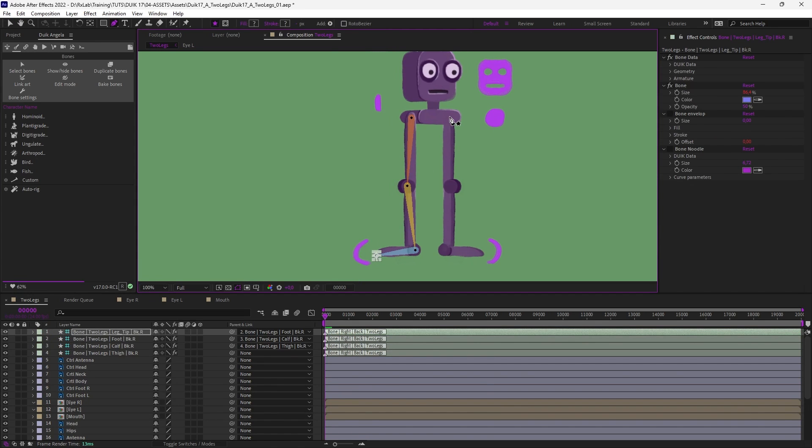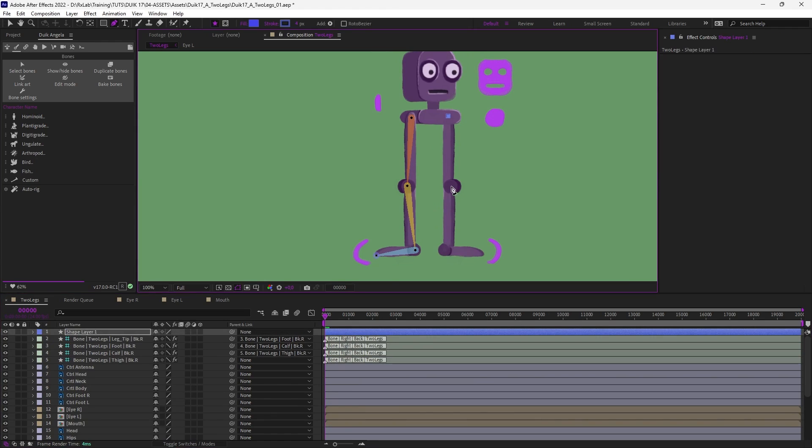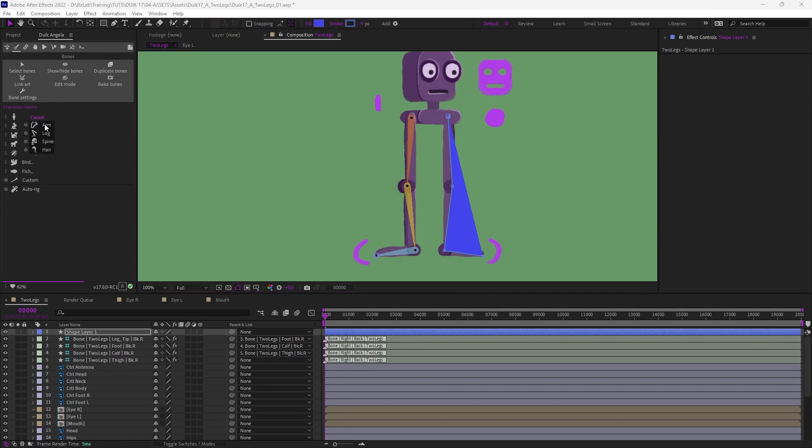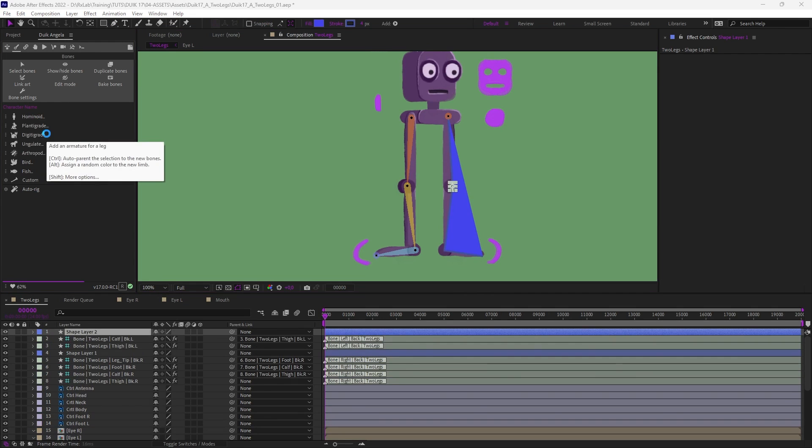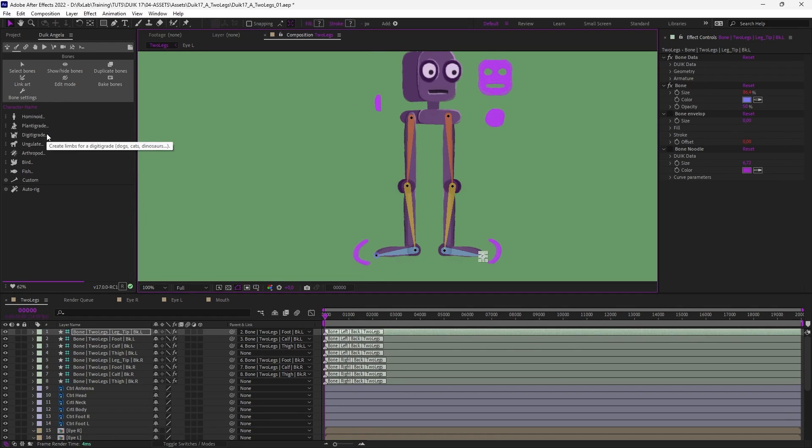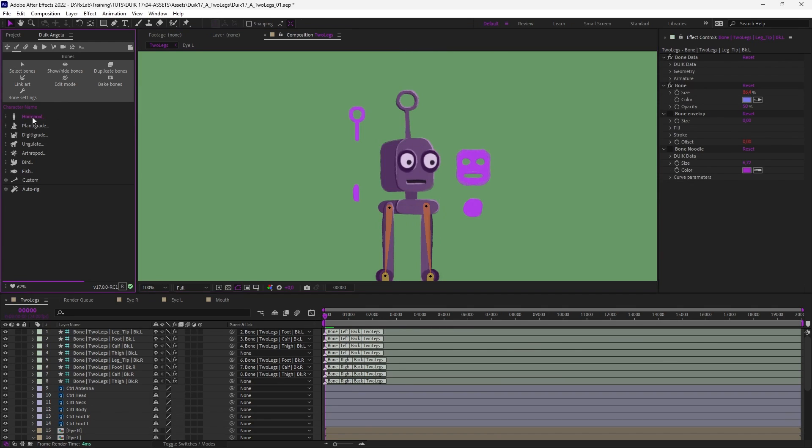And we can now do the same with the left leg. And finally the spine.